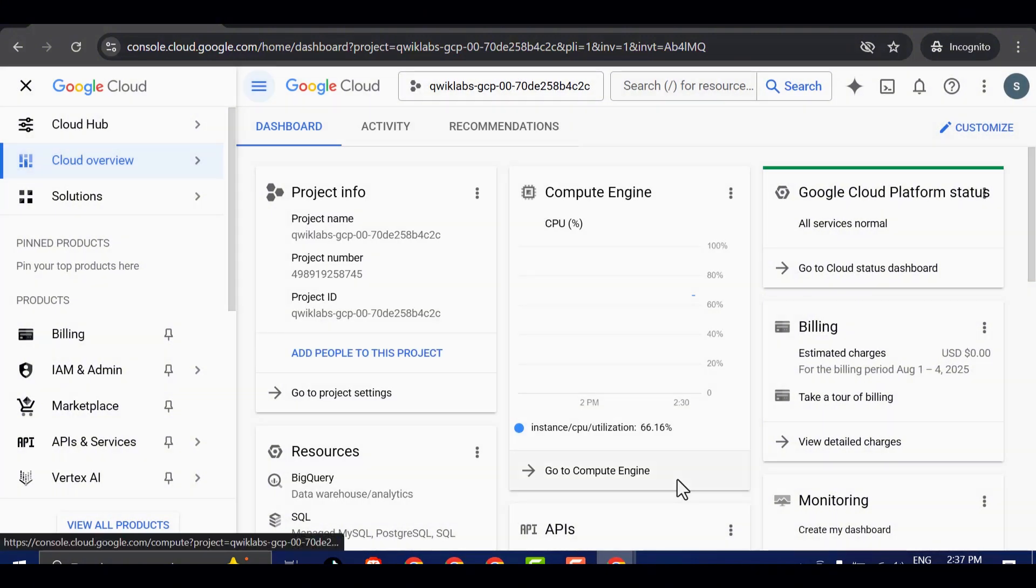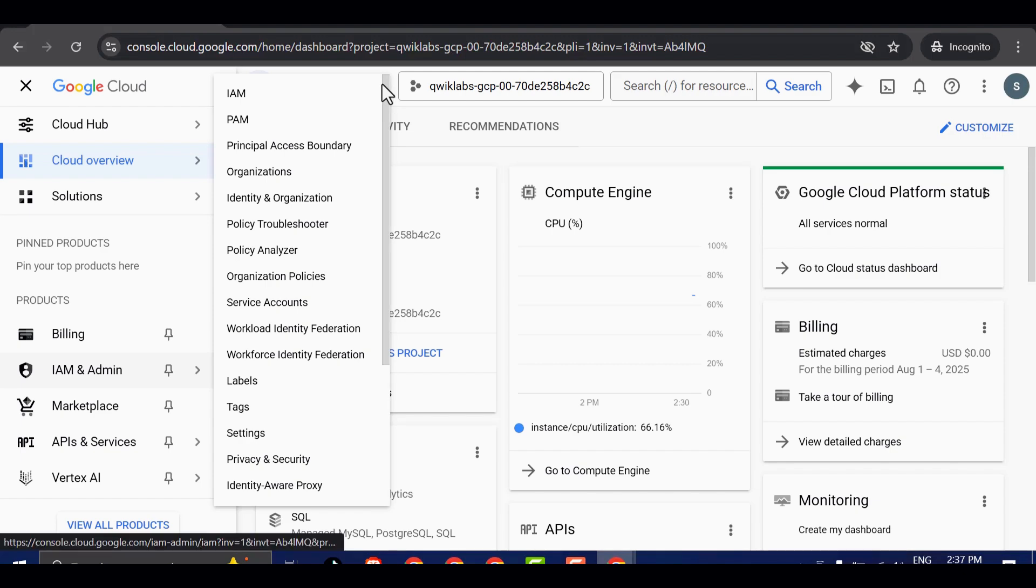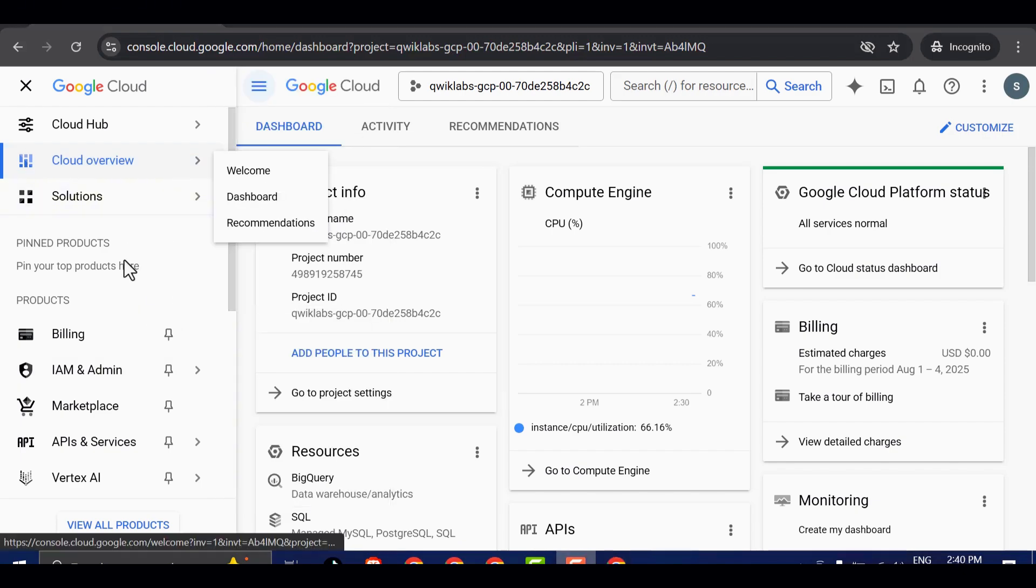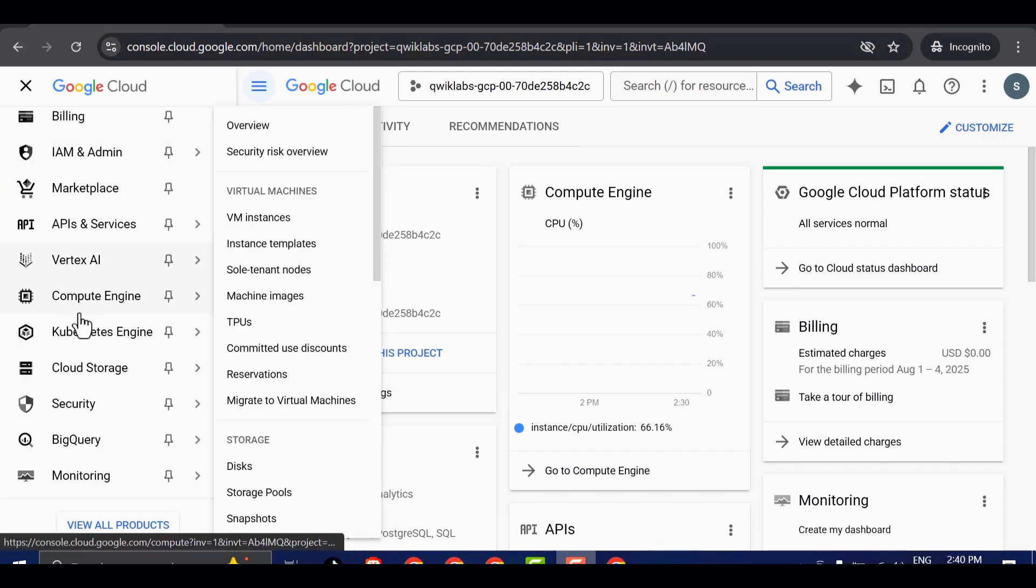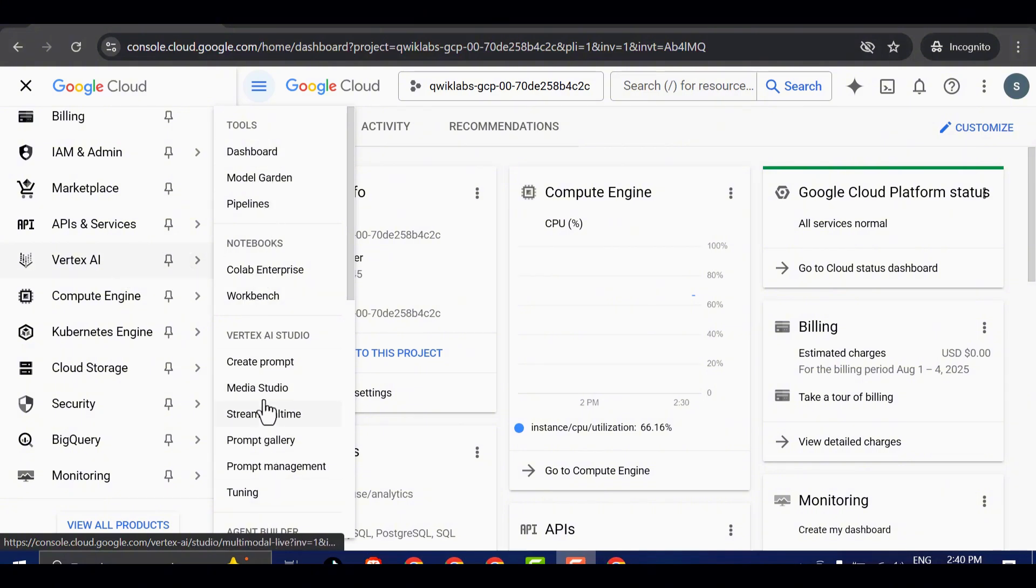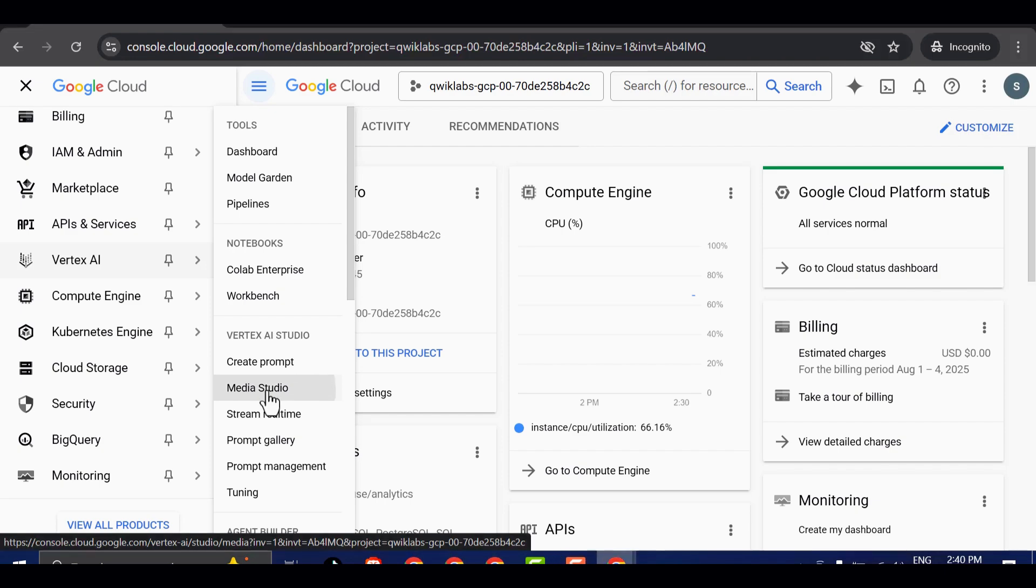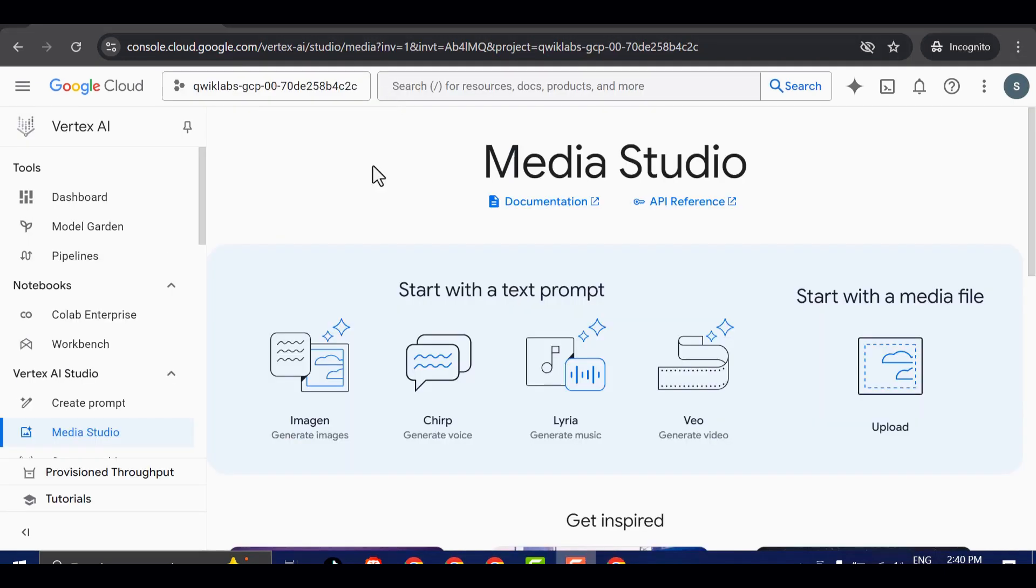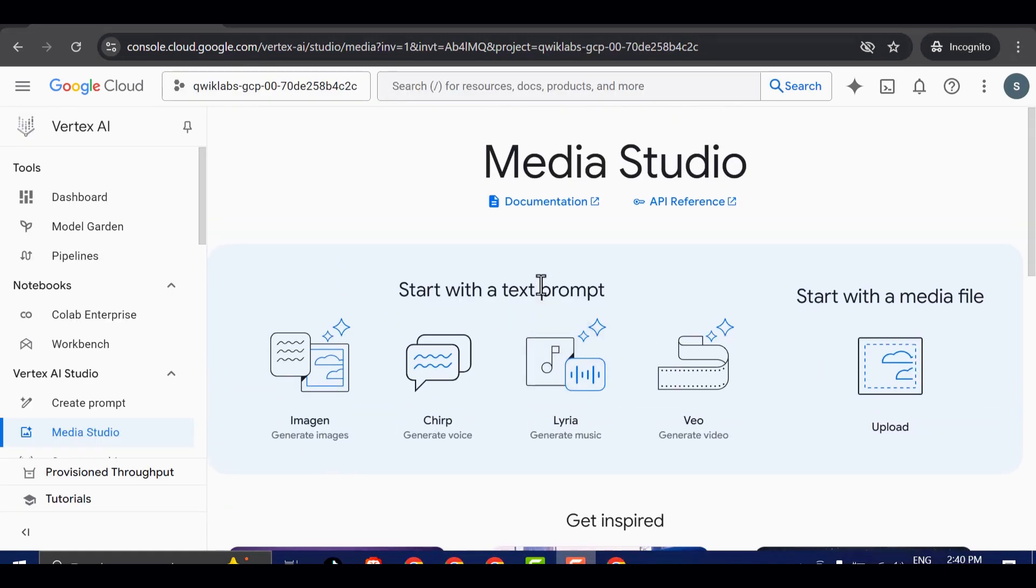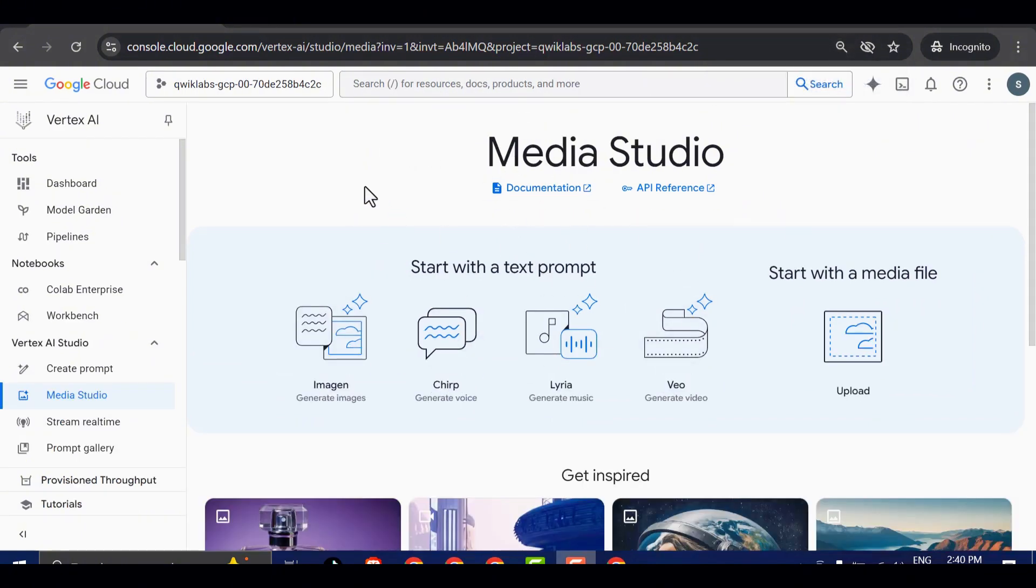Now we're inside the Google Cloud Console. On the left-hand sidebar, you'll see a variety of services and options. Scroll down until you find Vertex AI and click on it. A submenu will appear, and from there, you need to click on Media Studio. Inside Media Studio, you'll find a suite of AI-powered tools that are incredibly powerful and surprisingly easy to use.